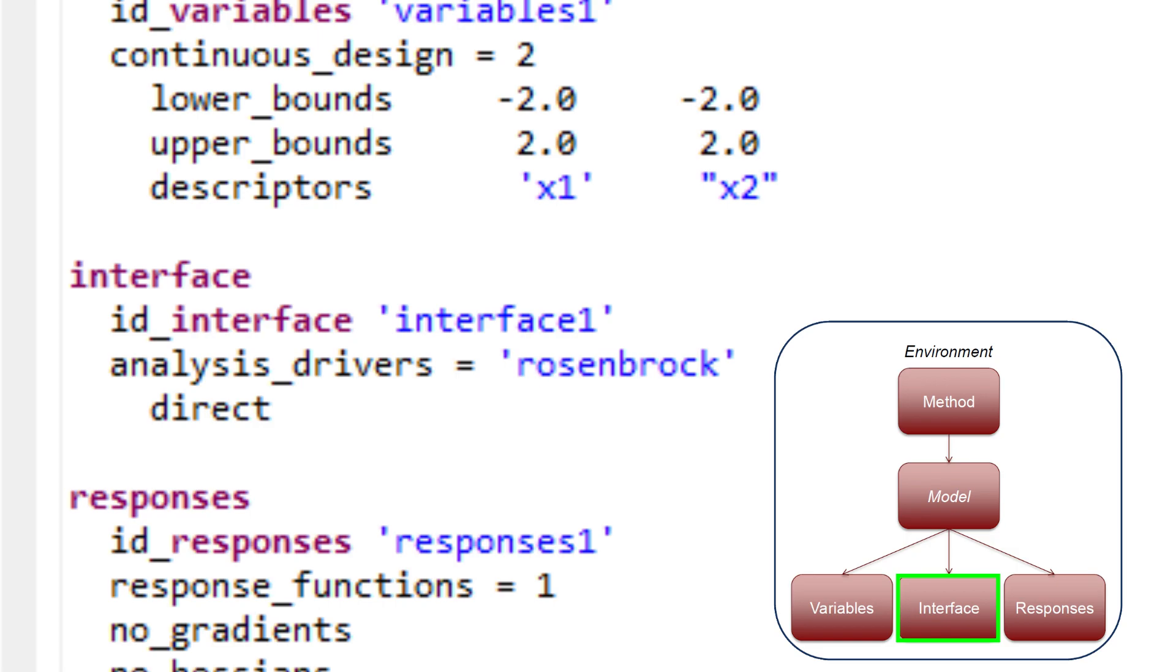The more common use case for Dakota is to use either the fork or system keyword in place of the direct keyword, which allows Dakota to invoke instances of an external simulation code process. The exact steps for how to invoke an external simulation code will be covered in future tutorials.